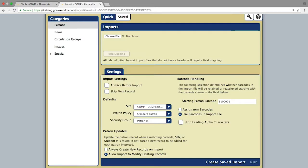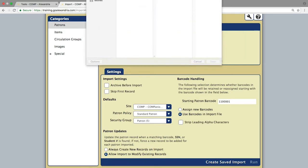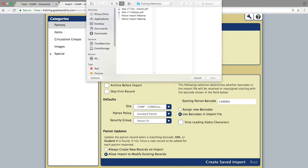Be sure you have patrons selected on the left-hand side. Then, either drag and drop the tab-delimited file into the window, or click the Choose File button and locate the file from your computer.